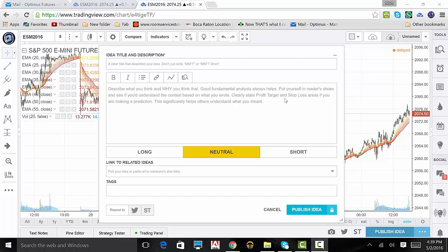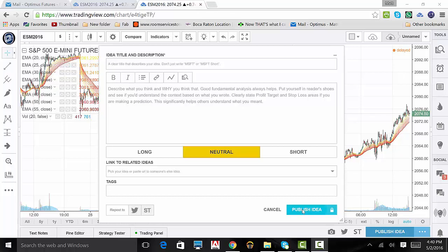You will have to include your position on the contract, whether you're long, short, or neutral. You can link or tag other ideas and users, and even repost your idea to StockTwits and Twitter. Then click publish idea. Directly to the right of publish idea, you can publish a private idea by clicking on the three dot button, and then clicking publish private idea. The steps are exactly the same as publishing a public one.